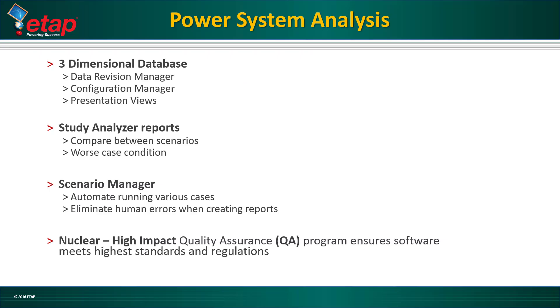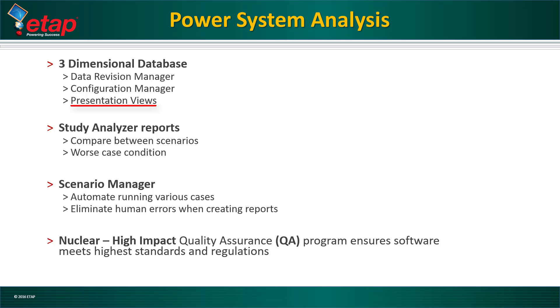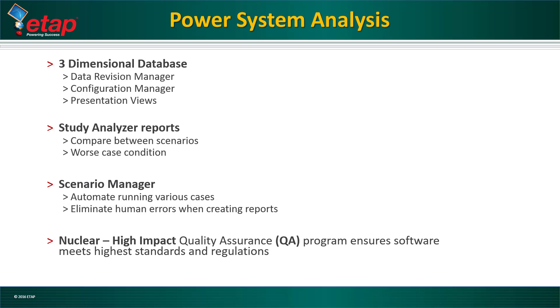ETAP unique features that will allow us to perform these studies include the three-dimensional database. The data revision manager will allow us to perform future expansions. The configuration manager will allow us to model different operating conditions. Various presentation views will allow us to express the one-line data. The study analyzer reports will allow us to compare between various scenarios and pick a worst-case condition. The scenario manager will allow us to automate running various scenarios and eliminates human errors when creating output reports. ETAP is a nuclear high-impact software that meets the highest standards and regulations.